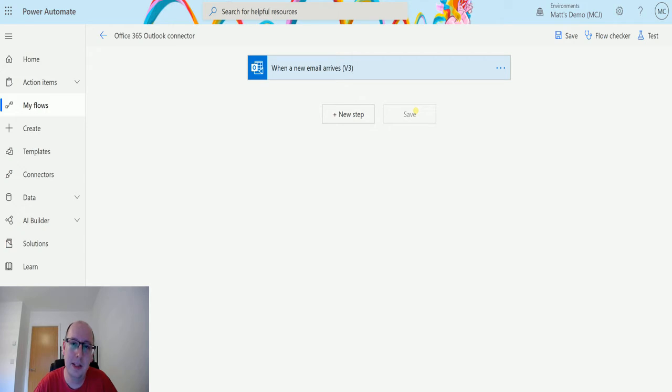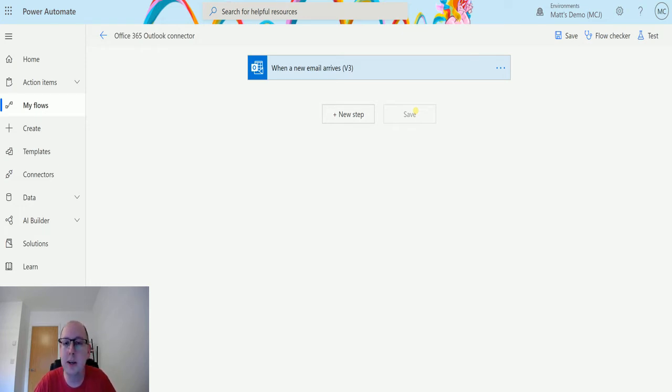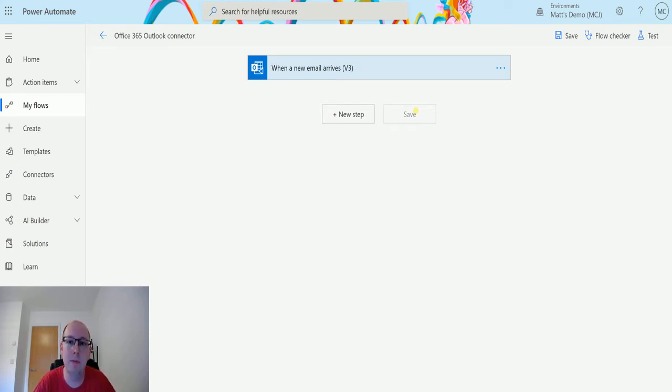The get email action allows you to get some content about an email. The idea is that you pass in the message ID and you can get some content from the email. So let's take a look.